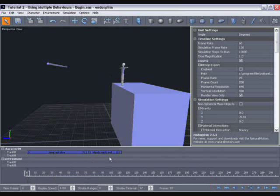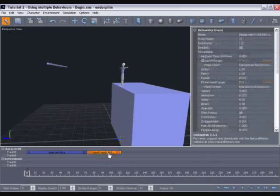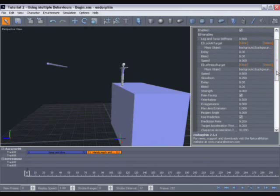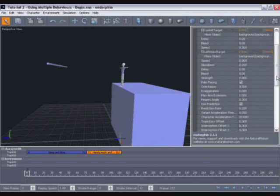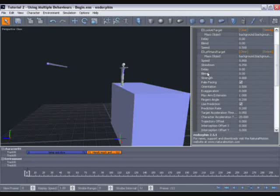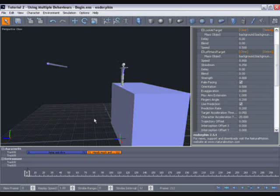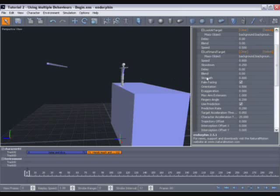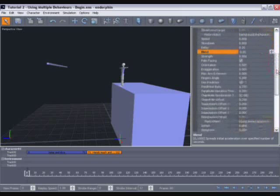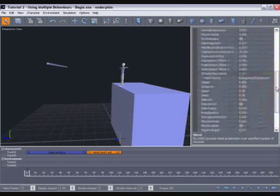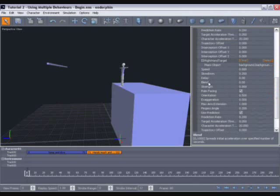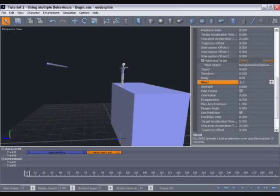So to do that, again select the hands reach and look at behavior and move over to its property view. And you can see that there's a property under left hand target called blend. And this represents the amount of time in seconds it takes for the arms to reach up, to blend into that action of reaching up for the bar. We're going to change that from zero to 0.2. So it should now take his left hand 0.2 seconds to begin to reach for that bar. There's a similar property under right hand target, blend. We'll set that also to 0.2.